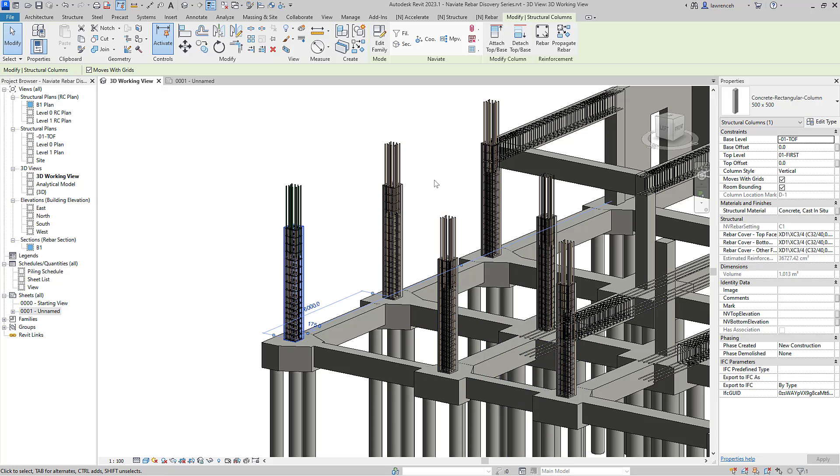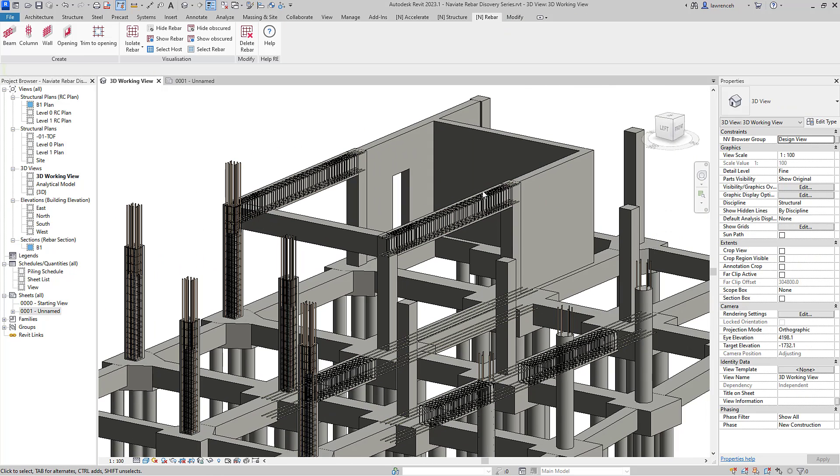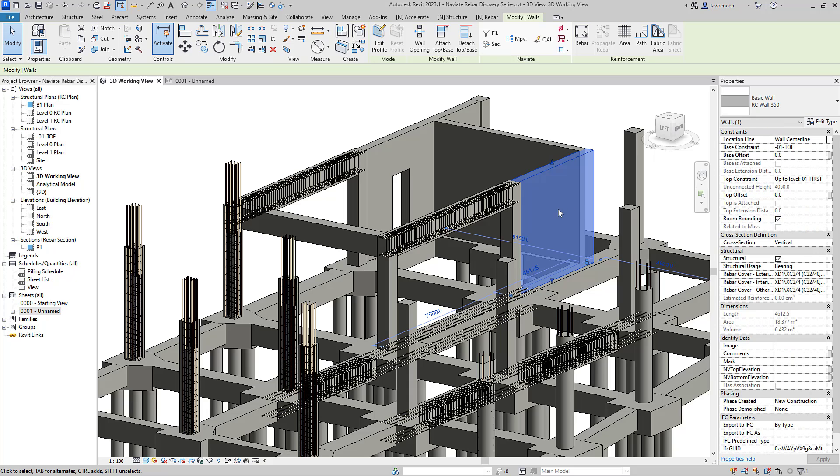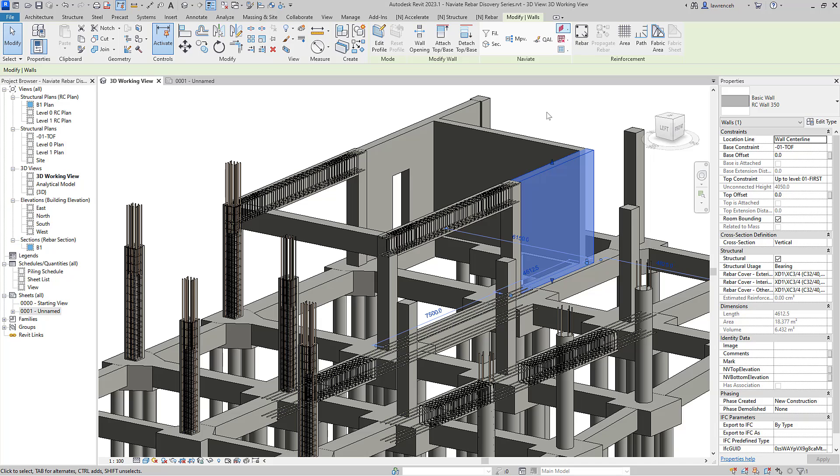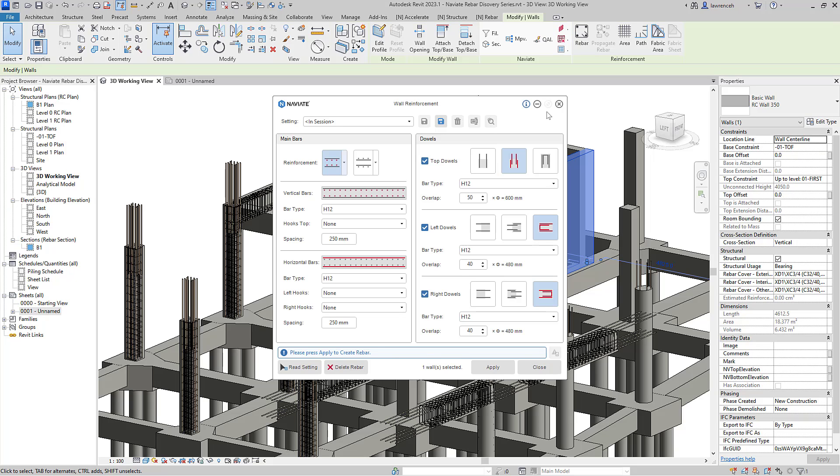Finally, we'll take a look at some wall reinforcement. So we'll select a wall over here. Once again, on the context ribbon, we can go ahead and select the wall reinforcement tool. And again, we have the same framework. So we can save the settings. We can set up our main reinforcement bars. If you want the vertical bars to be on the second layer or perhaps the first layer, we can select our vertical bars here and again, set those up. The horizontal bars, as well as the dowels that we might want to have set up as well.